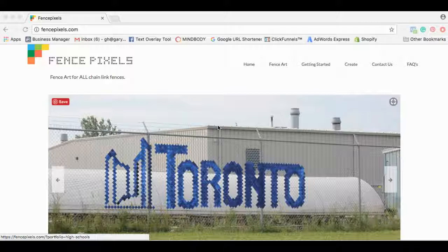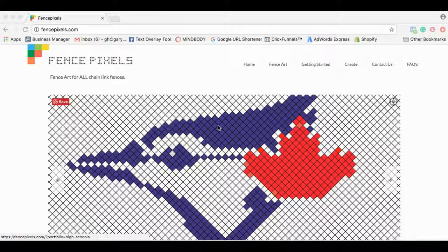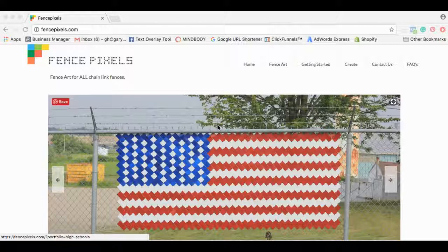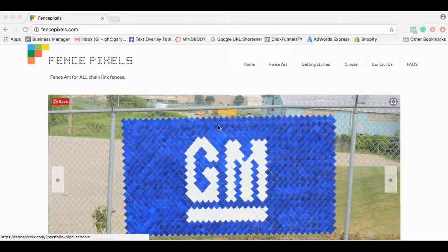The Fence Pixels are basically small little plastic clips that attach to any chain link fence to create a design to really brighten up the fence, really bring it to life. As you can see in some of these pictures here, they come in 25 different colors. You can make virtually any design you can possibly think of. So we're just going to go ahead and get into it right now.